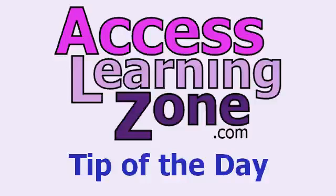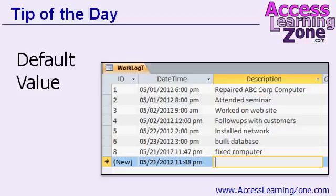Welcome to another free tip of the day video tutorial brought to you by AccessLearningZone.com. My name is Richard Rost. In today's tip I'm going to show you how to use the default value field property in your tables to automatically insert the current date and time whenever you create a new record.